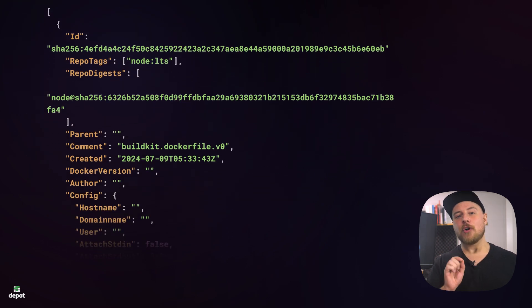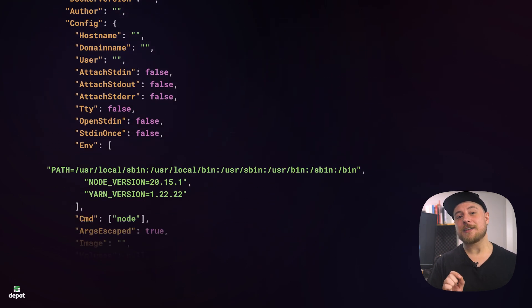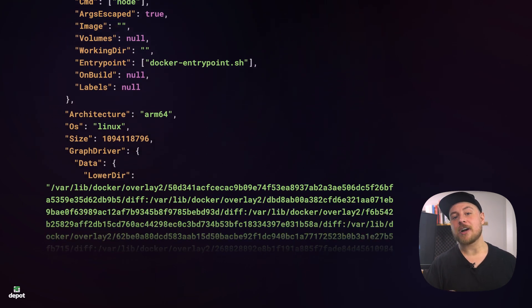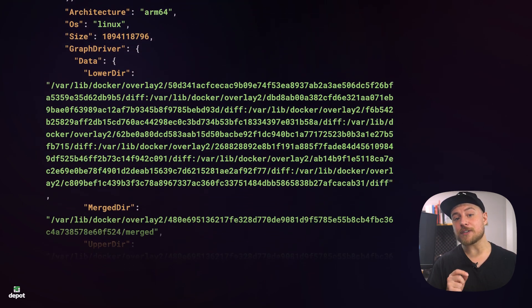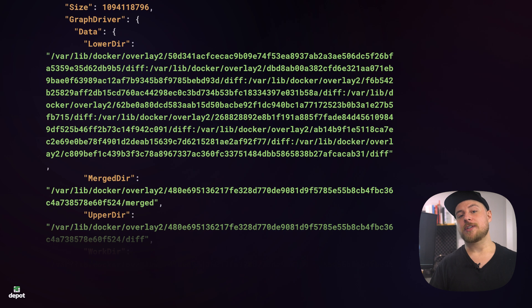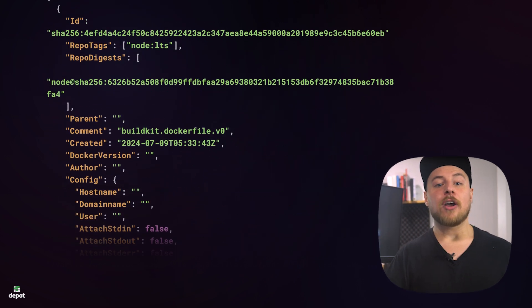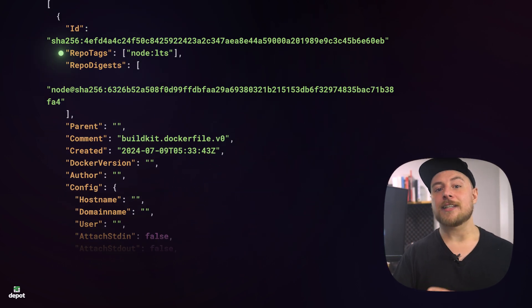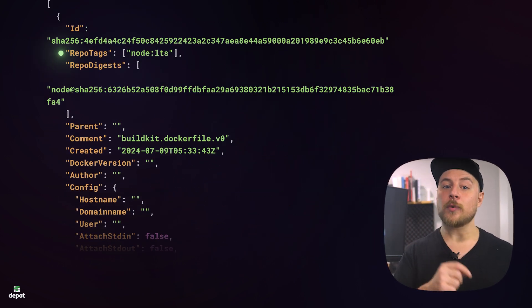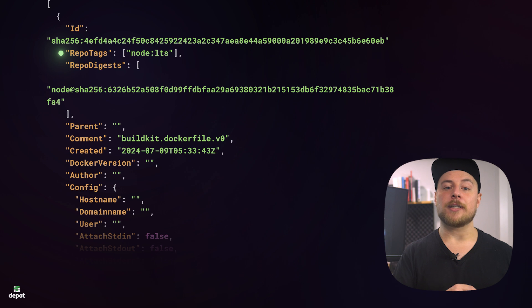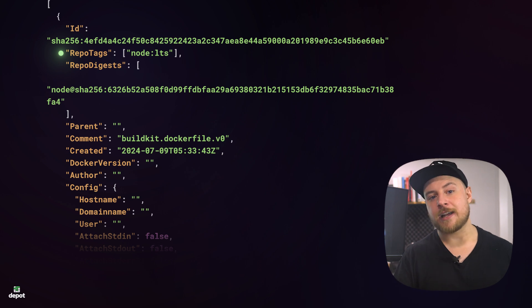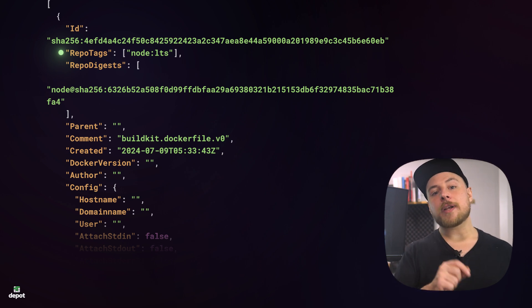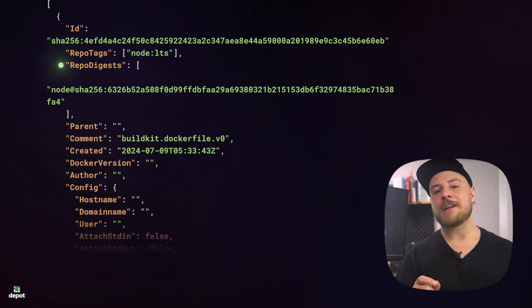we can see the image's metadata, including the layers. We'll get back a decent amount of information on the image, but let's focus on a few interesting fields. Repo-tags is an array of the image's tags, including the one that we use to pull the image, like node LTS. And Repo-digest is the unique identifier for that image.